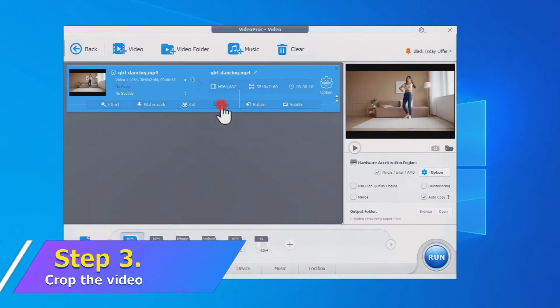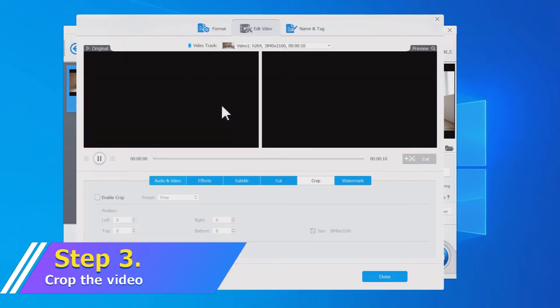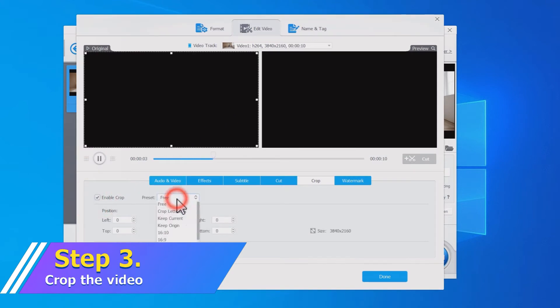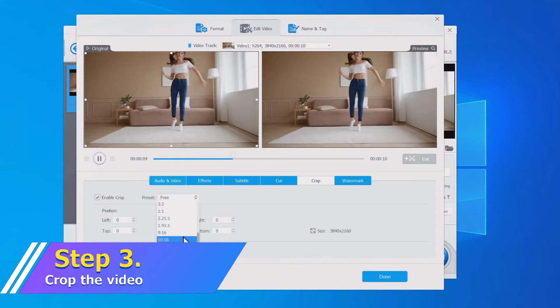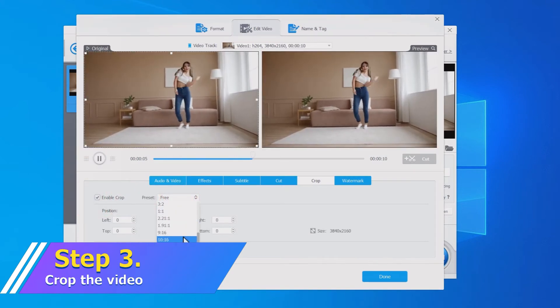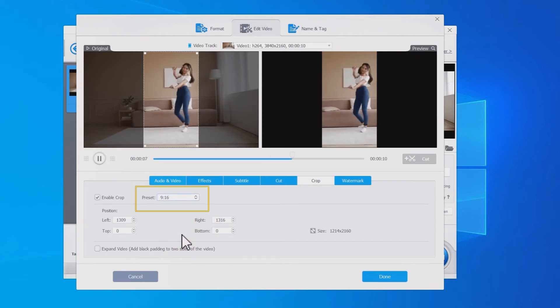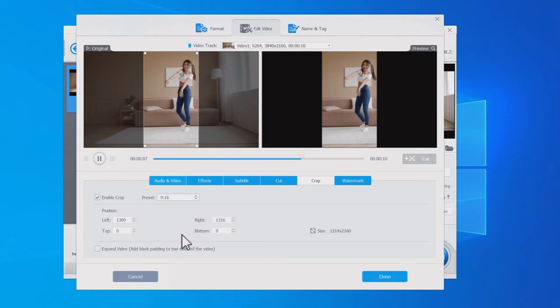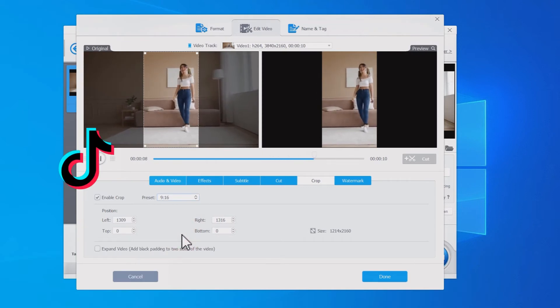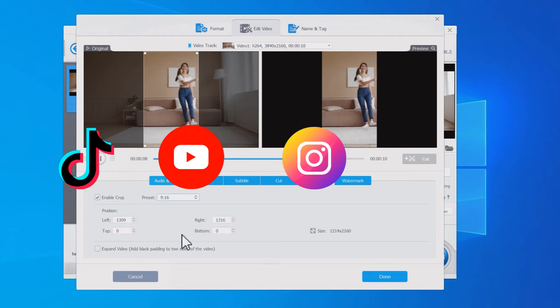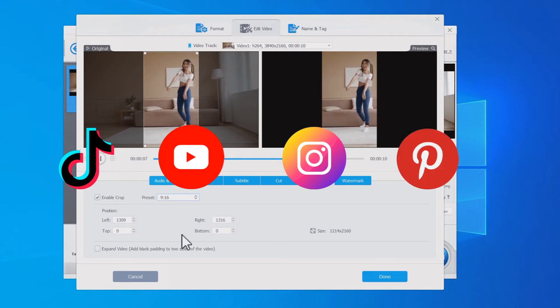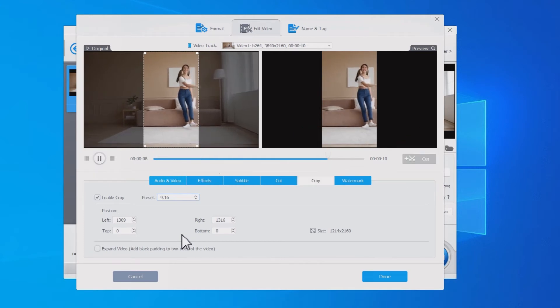Click on Crop. Check Enable Crop. Choose a proper vertical preset. Here we just take 9:16 as an example. It is the best portrait aspect ratio for many platforms at which you can fit the whole screen without black bars. You can also choose other aspect ratios.